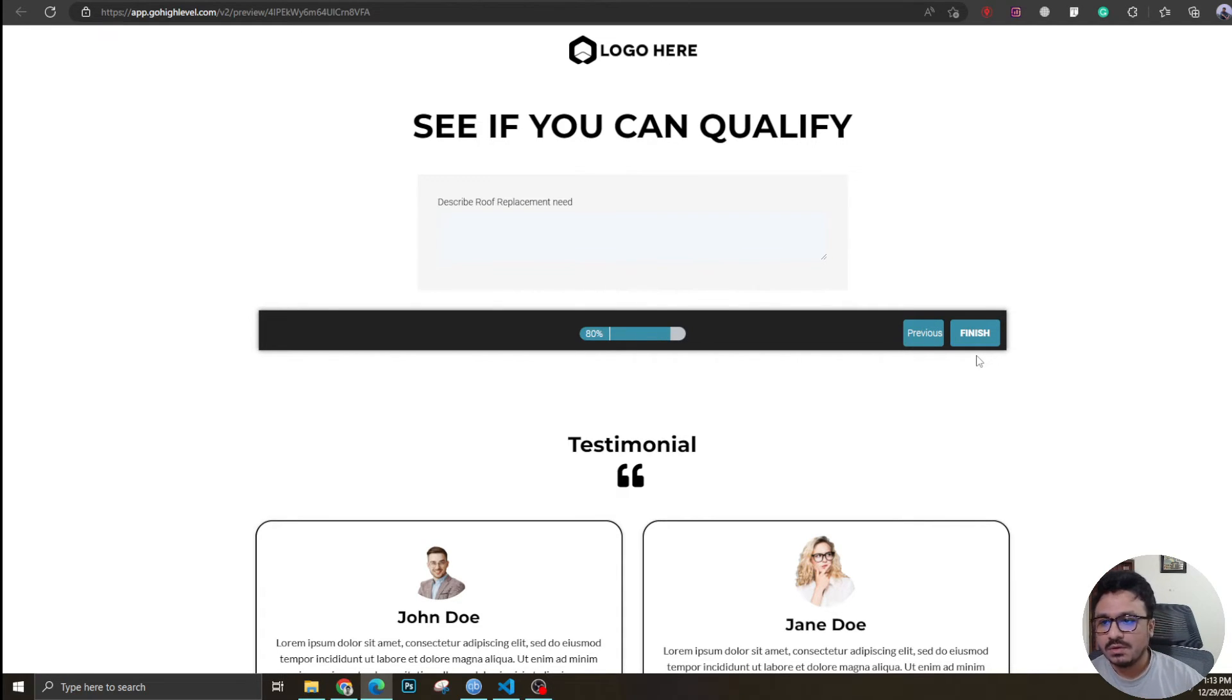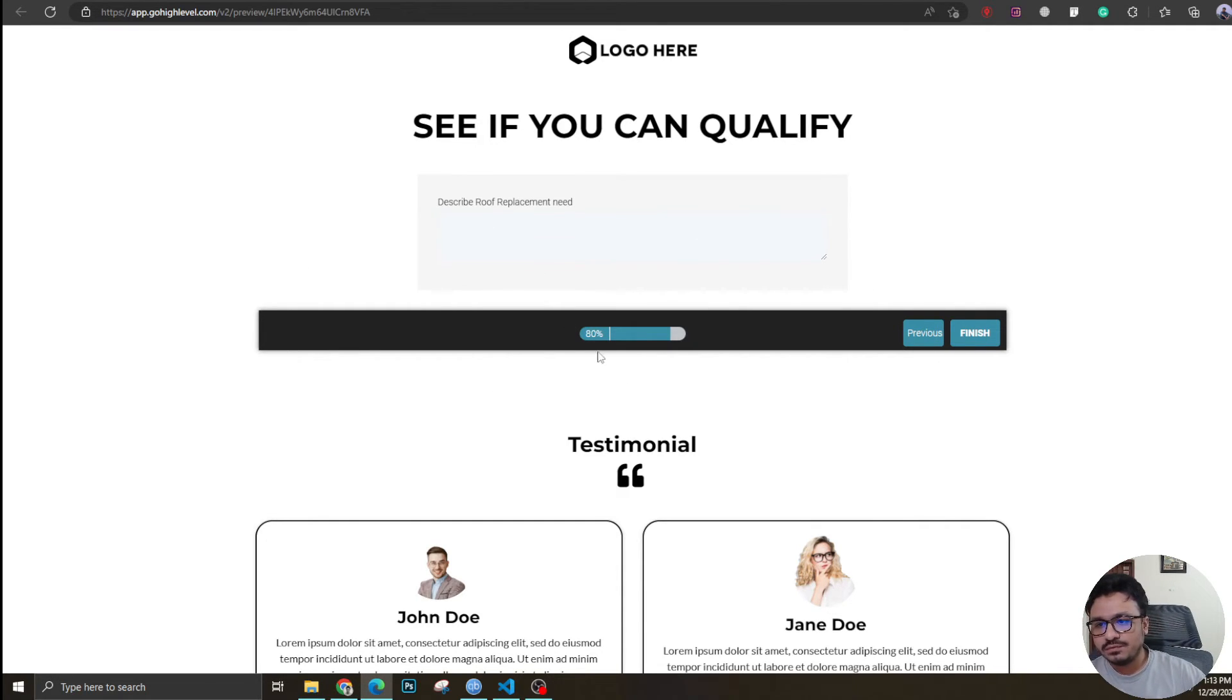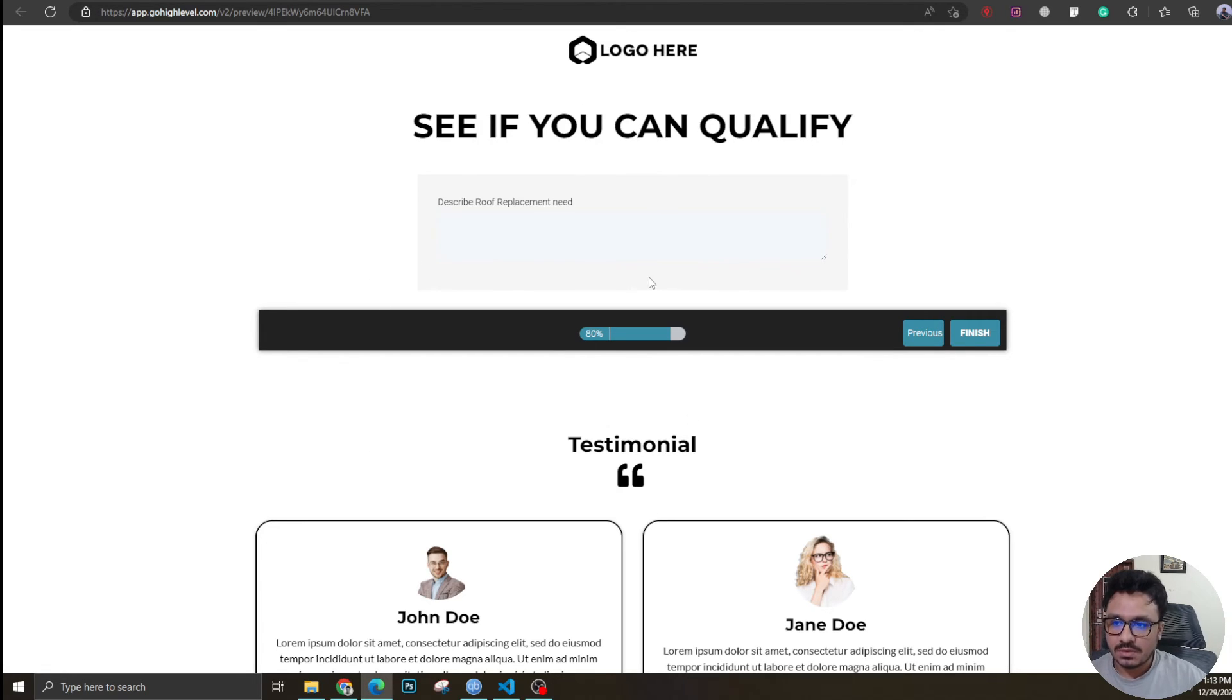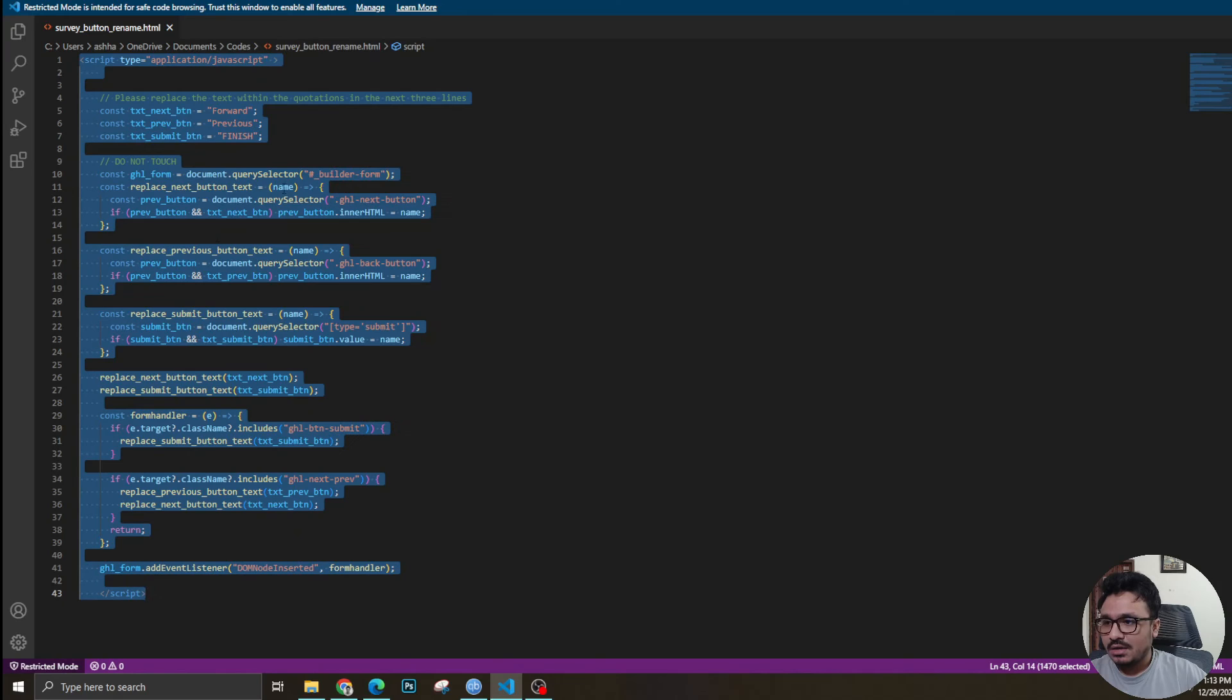If you want to style or customize the survey according to your colors and make this a bit prettier, just watch my video on how to style a GoHighLevel survey. I'll link the video in the description. I will link this code in the description too so you can use it.